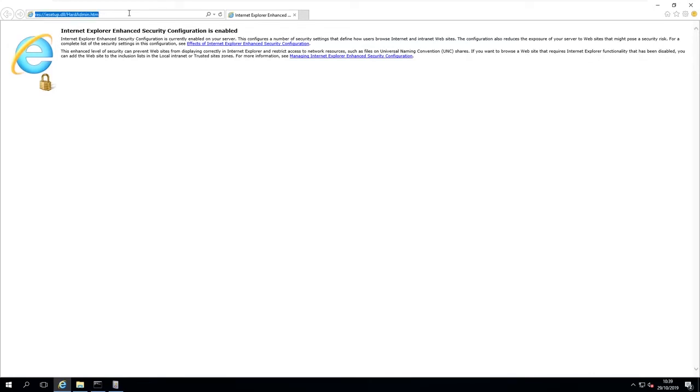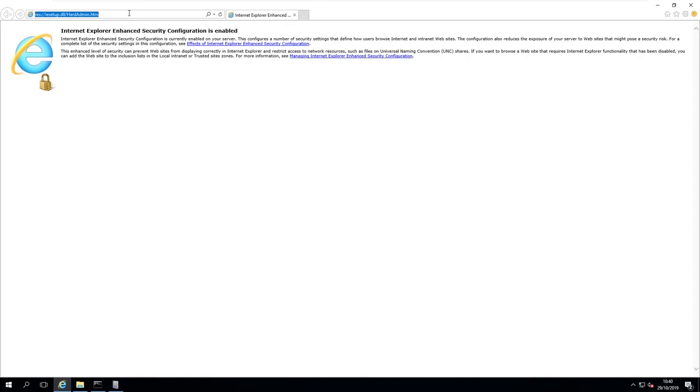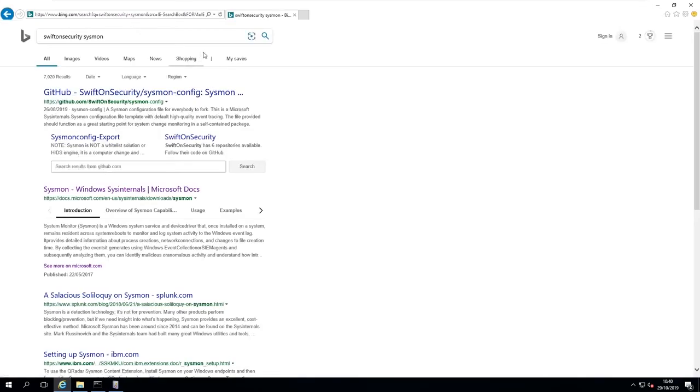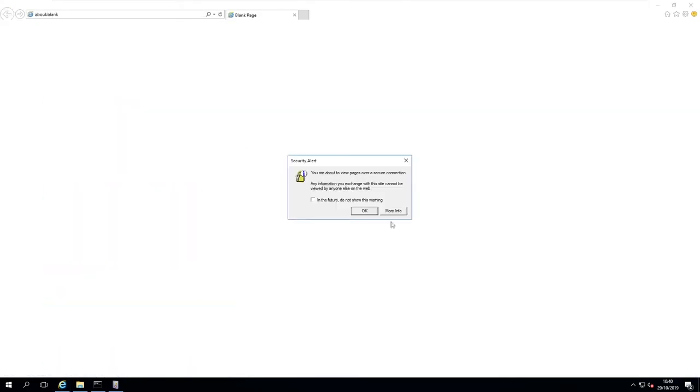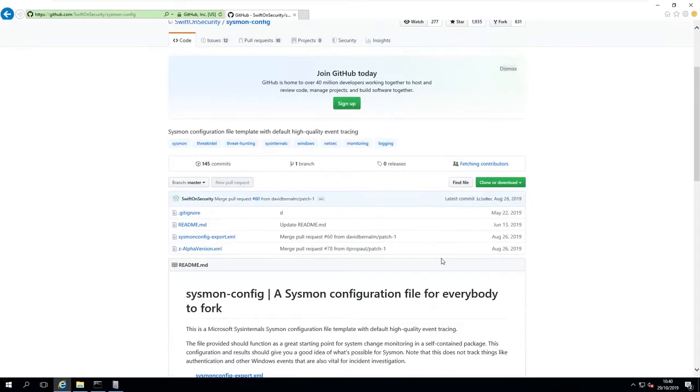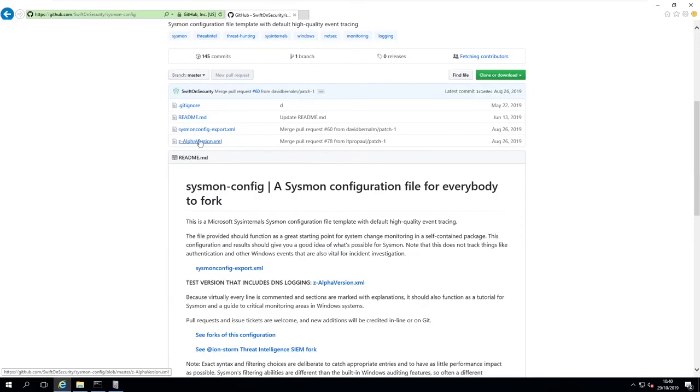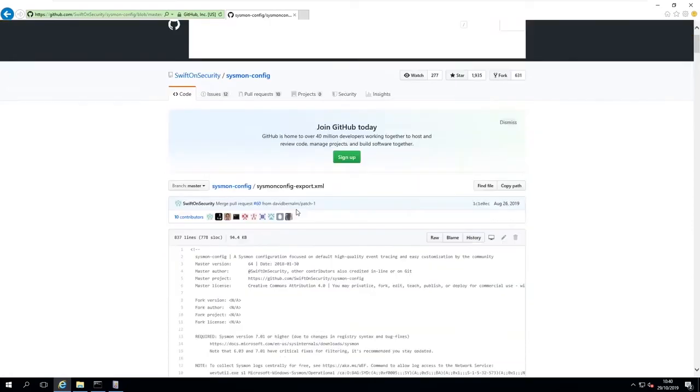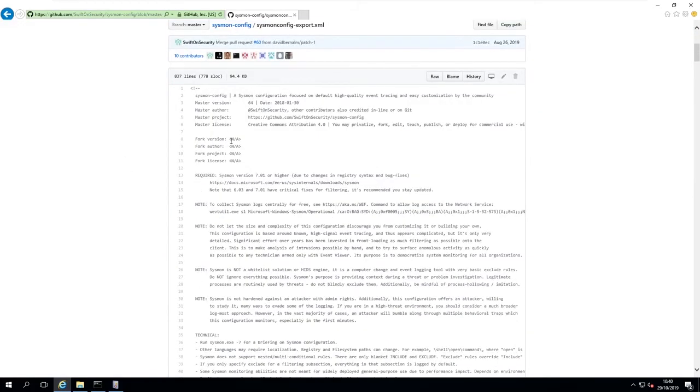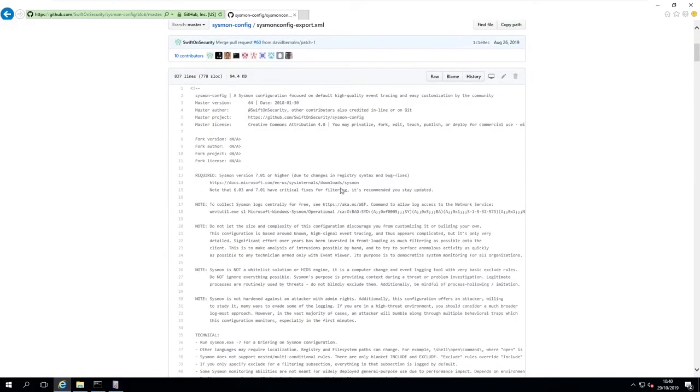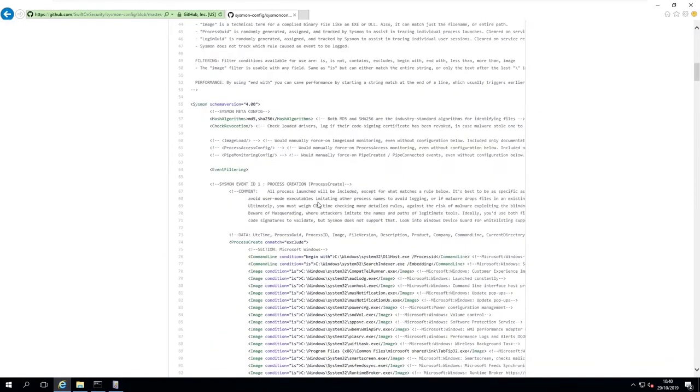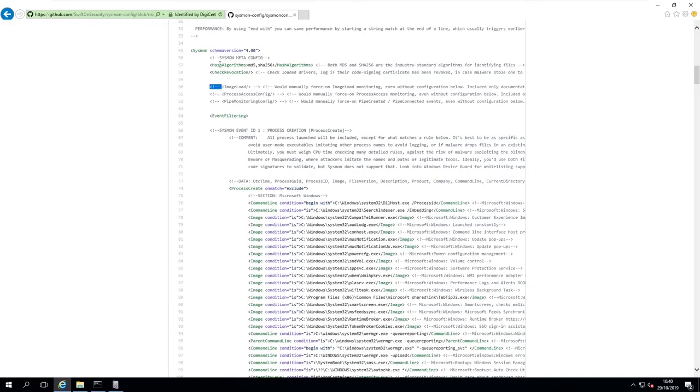A good one that you can find is from SwiftOnSecurity, who is very active on Twitter and they're really good. They have a template file for the Sysmon config on GitHub. If you just do SwiftOnSecurity and then Sysmon and do a search, it's normally the first link here. Click on there and you'll see a sysmon-config.xml file.